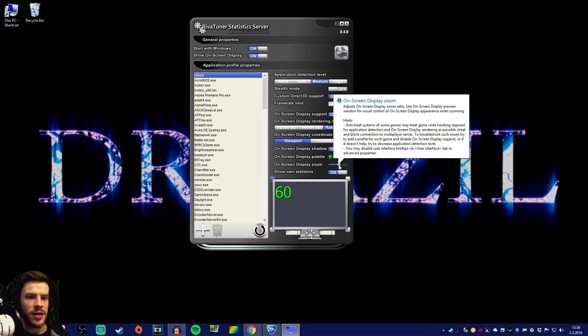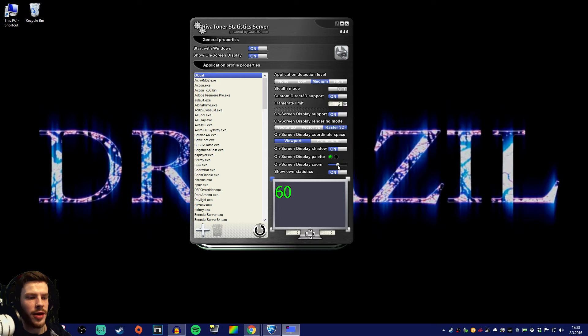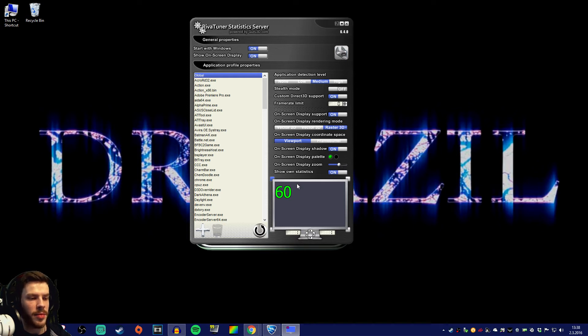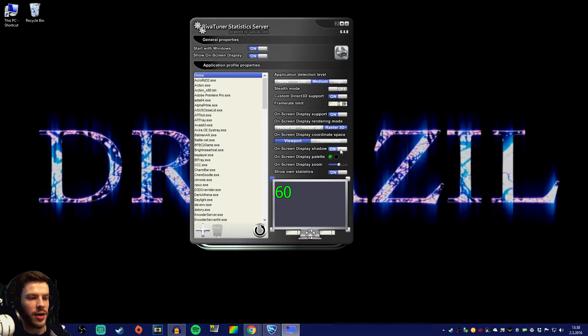If you see this slider over here this is where you can make the display bigger on your gameplay video. Let's see an example of that. Let's make it a little bit in the bigger side and let's put on this shadow on screen display shadow.